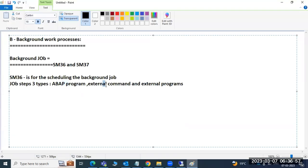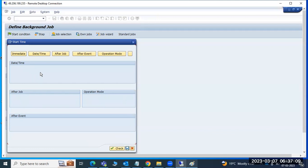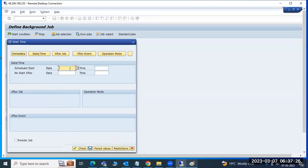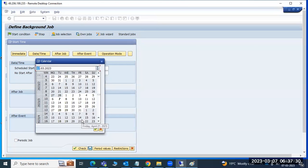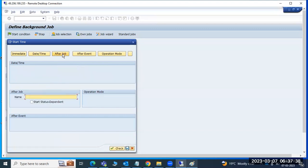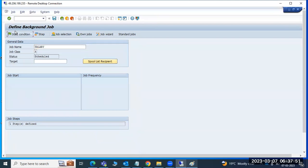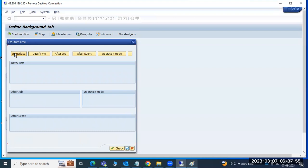We chose the ABAP program job step. Now go to startup conditions - this is very important. There are six types of startup conditions: immediate, date/time, after job, after event, and operational modes. If you want to run the job immediately, select immediate. You can set specific timelines. If one job is running and you want to run another job after it completes, you use the after job option.